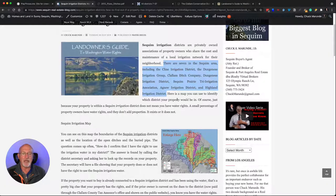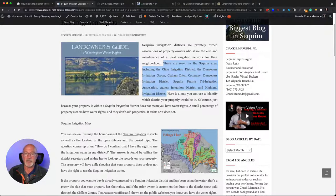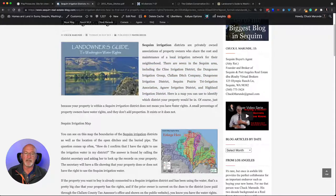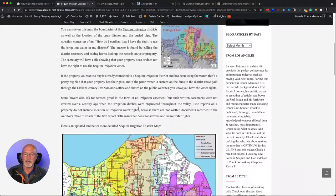Each of these charges a fee. Sometimes, depending on the district, there may be a transfer fee when you buy the property — transferring water rights from one owner to the other — and then there's an annual fee. For example, in my area I only pay sixty dollars a year to have unlimited water access from May 1st to September 1st, so it's a pretty good deal.